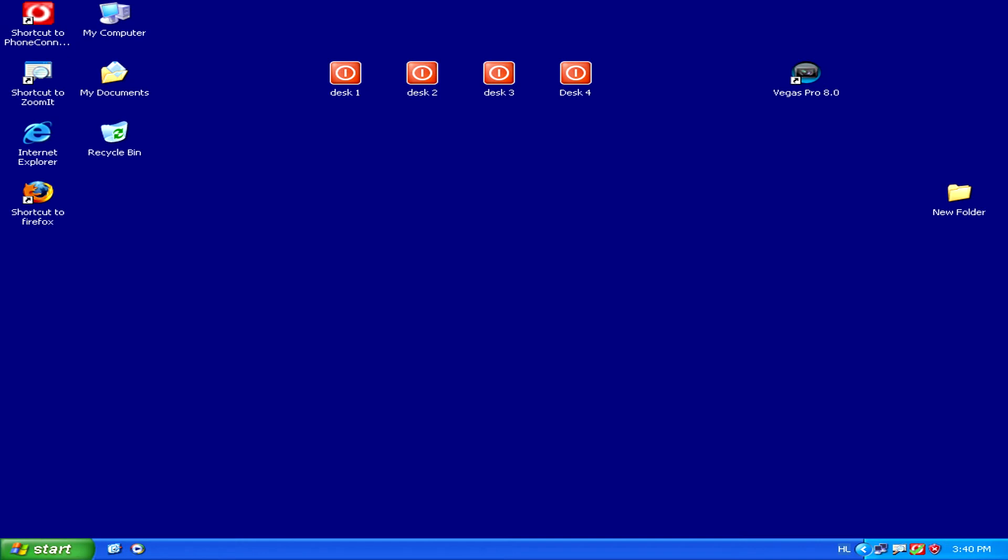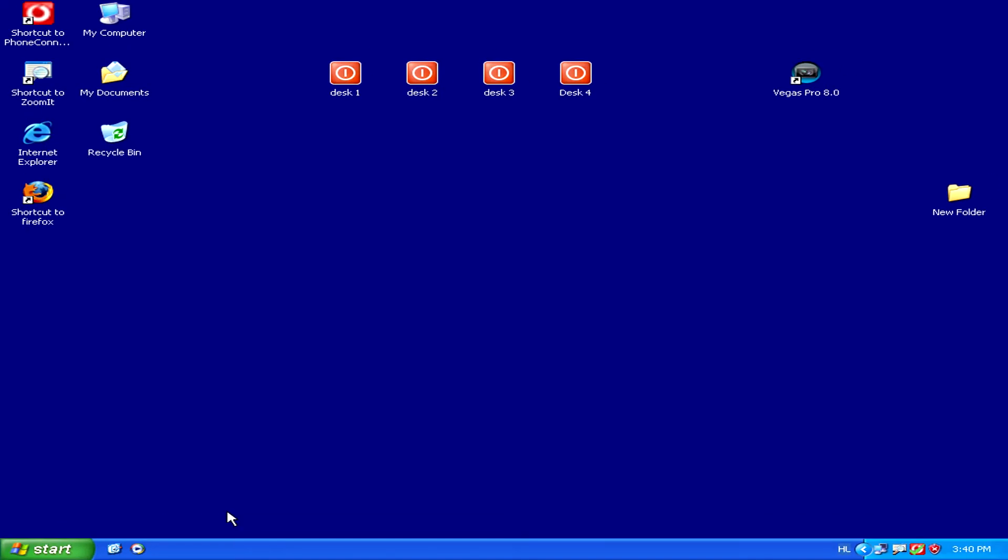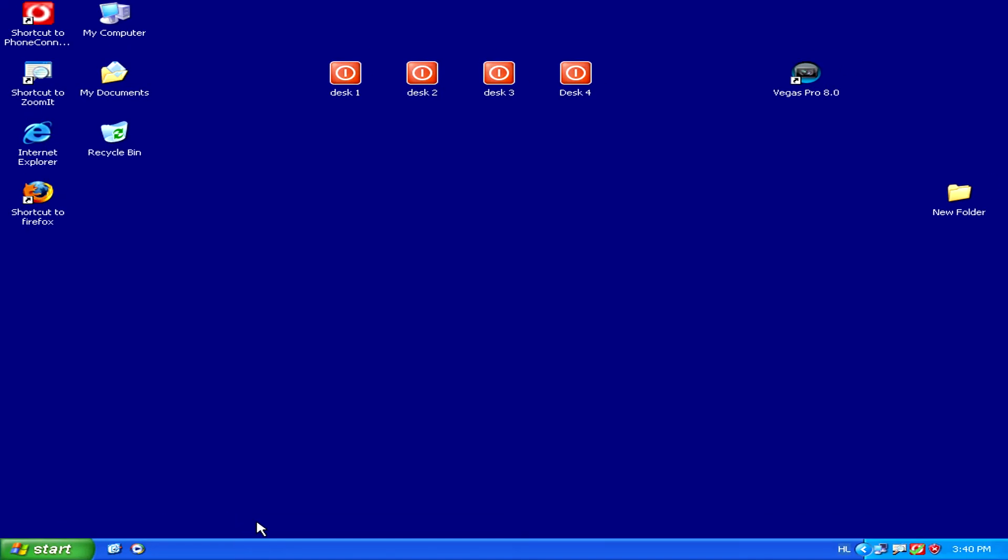Another thing you can do is completely remove the Quick Launch menu altogether to make all the icons disappear. Doing this is very simple.